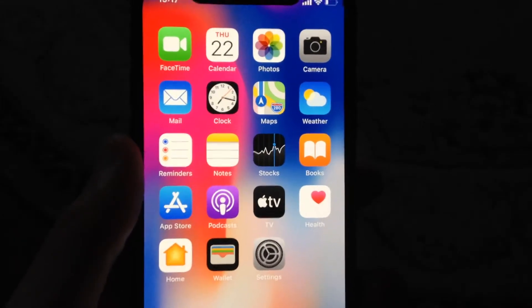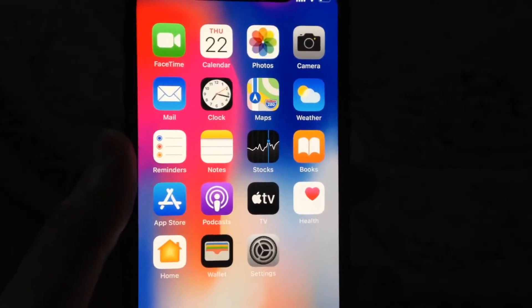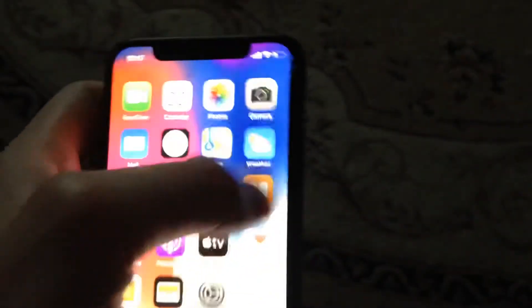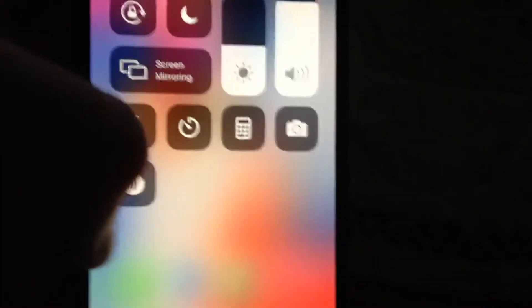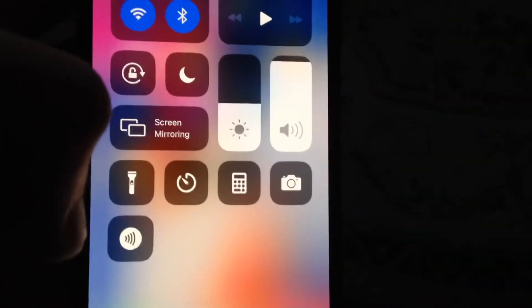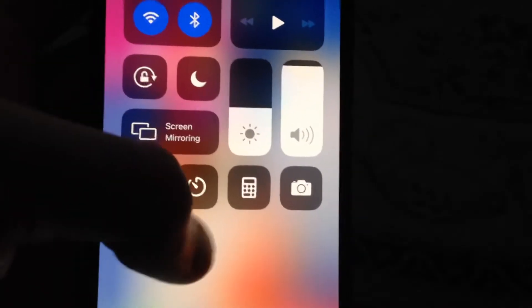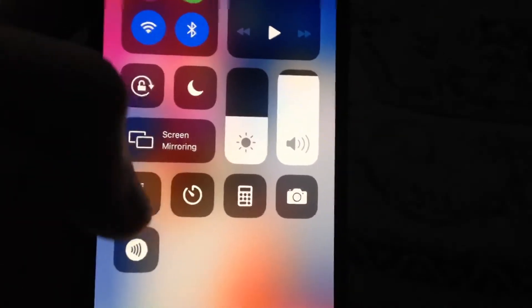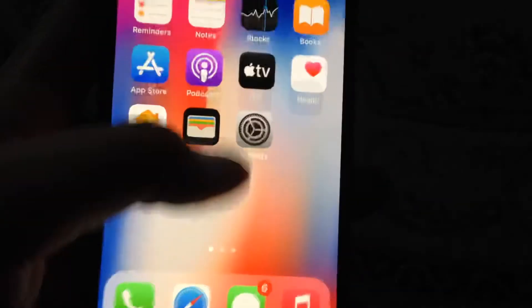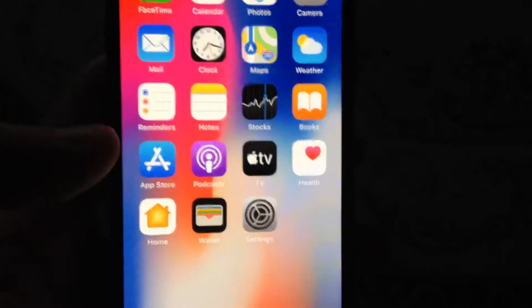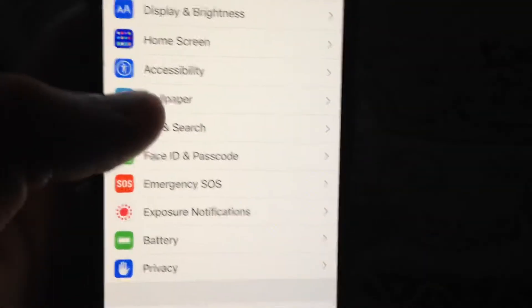If the screen recorder is missing from your Control Center, I will show you how to fix it. You can see here that I don't have screen recorder and I can't tap here for enabling this option. So how can we fix it? Just go to Settings.